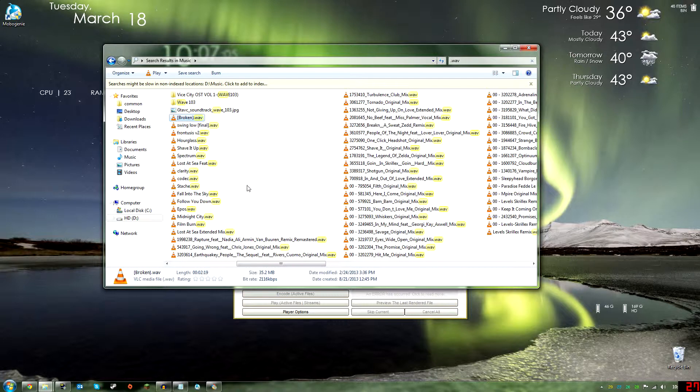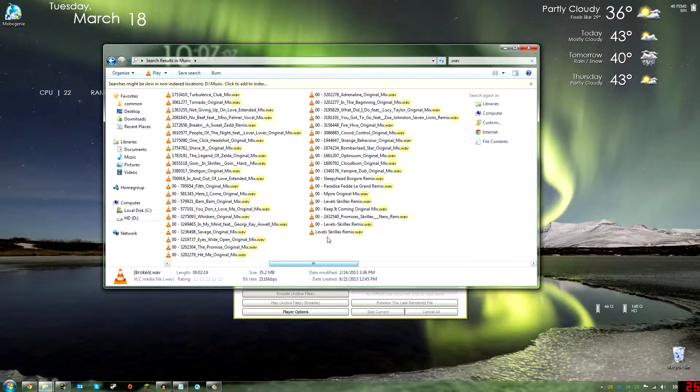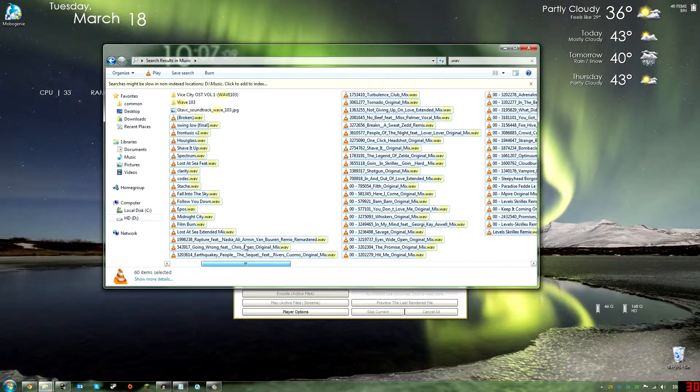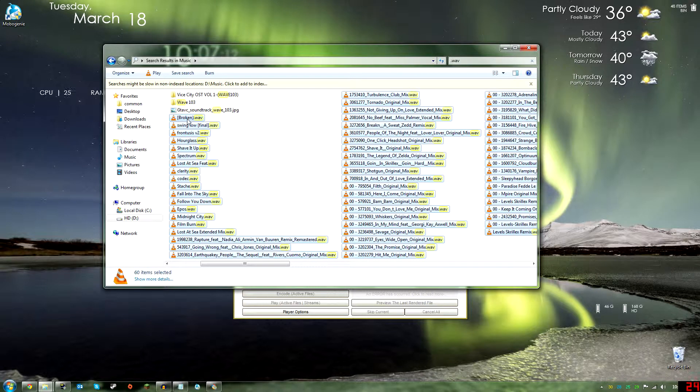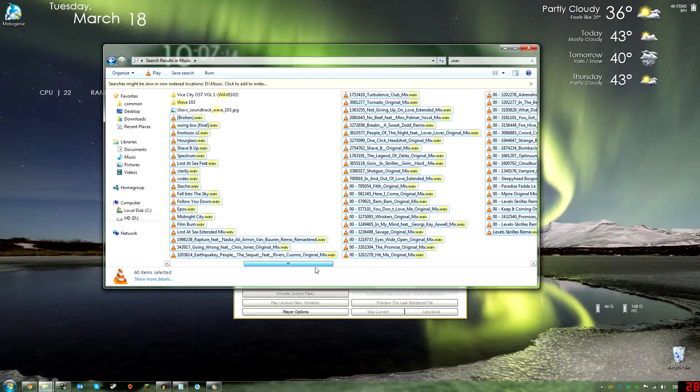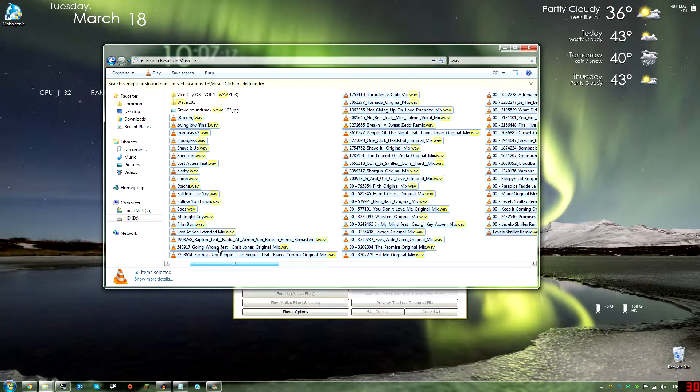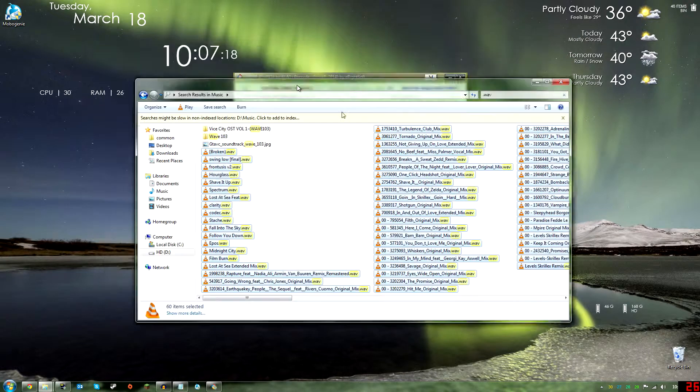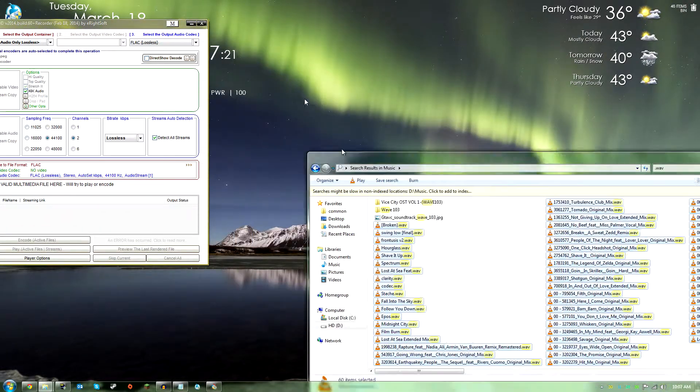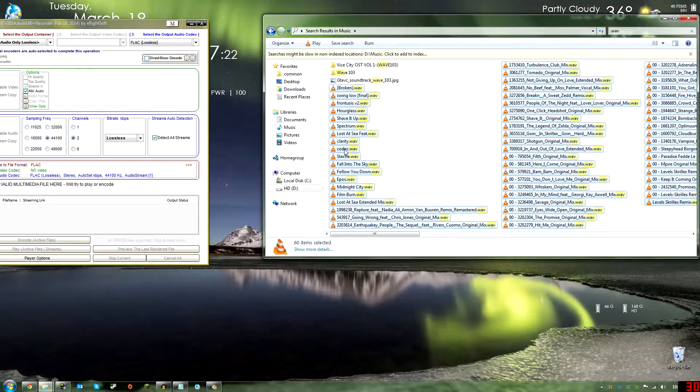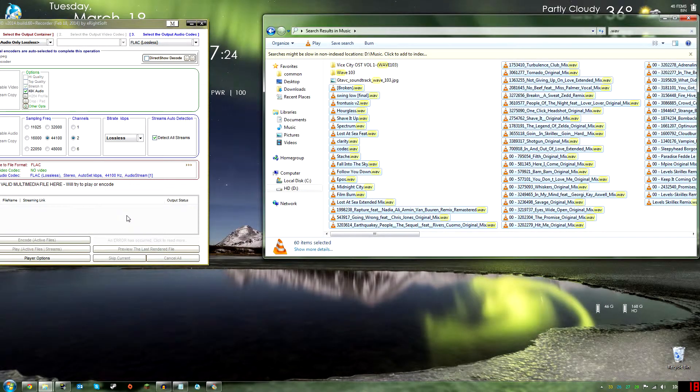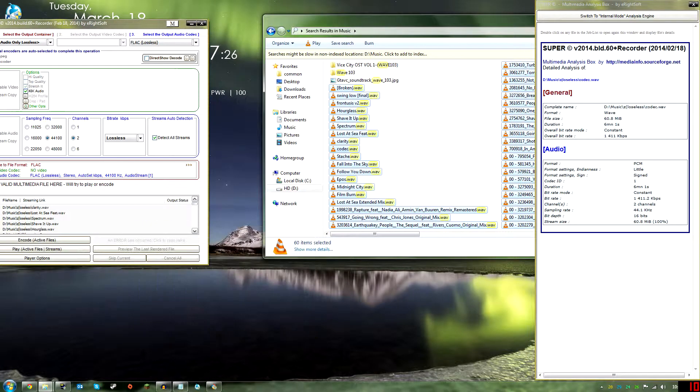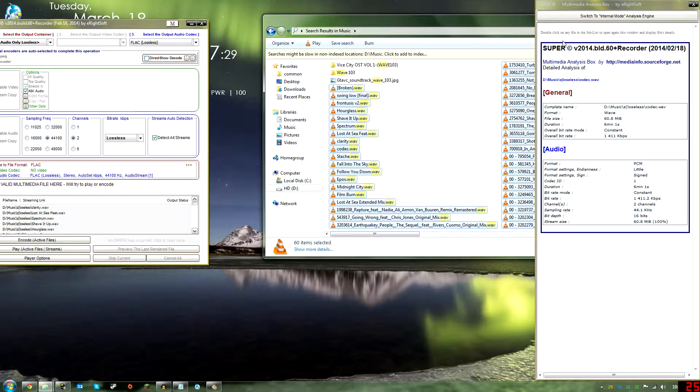I control-clicked on the first one, the first song, and then I shift-clicked on the last one to get all of them. Drag this over here, make sure you get this over here. I believe you just copy. Yep, drag and drop will bring all of them in for you.